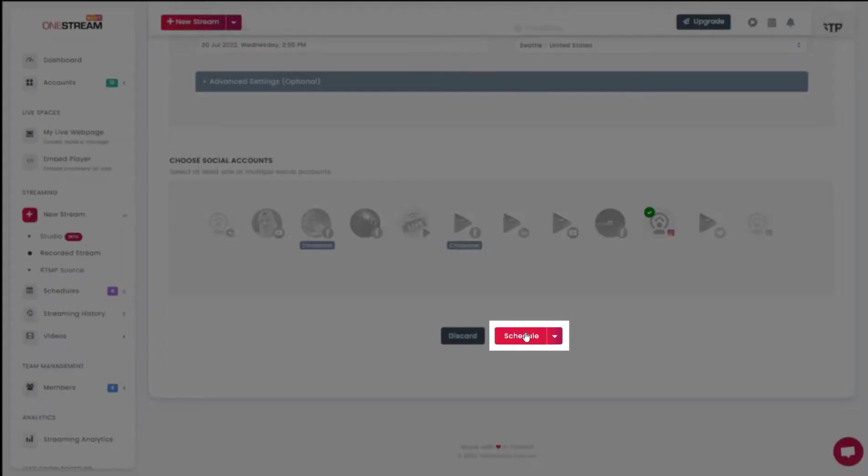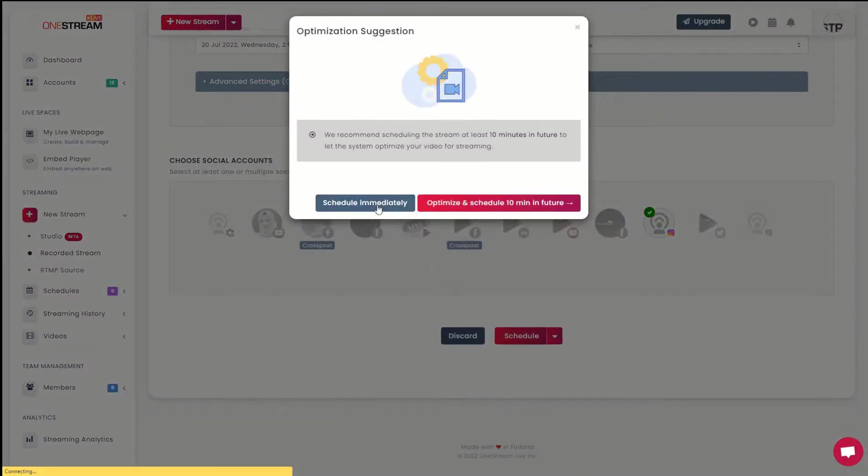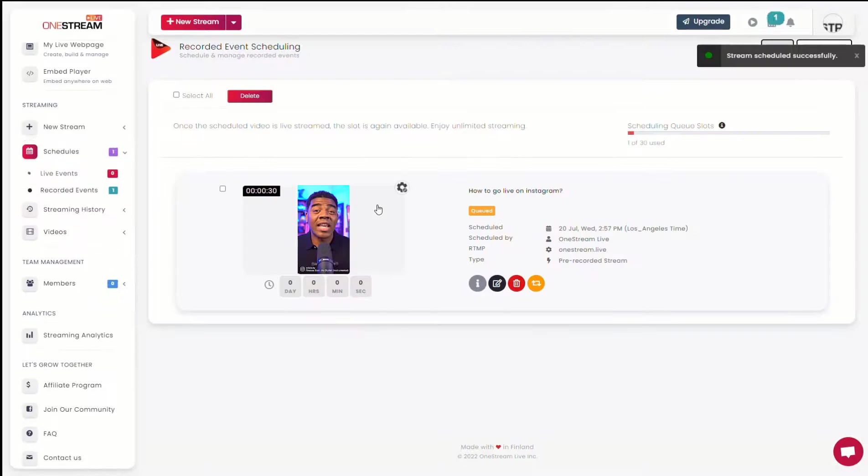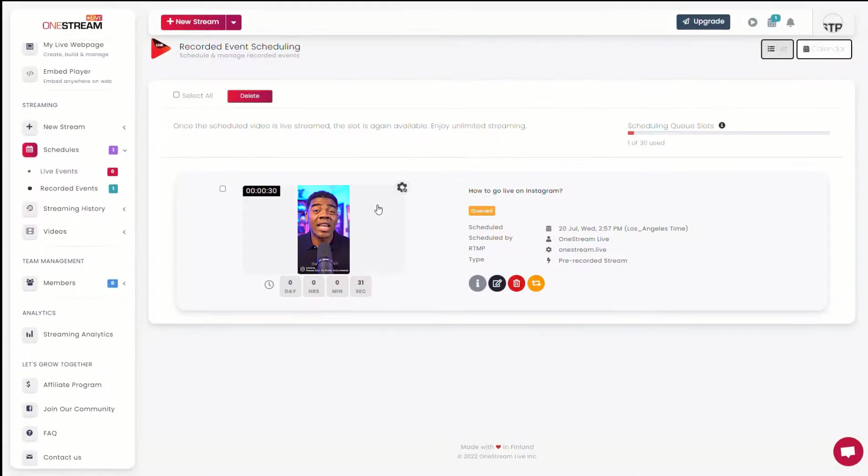Now click schedule. Click schedule immediately. Your stream has been scheduled successfully.